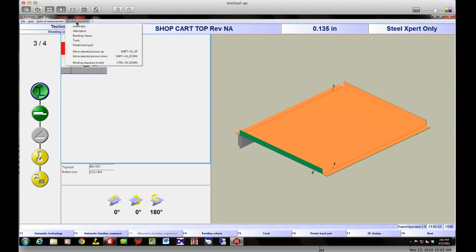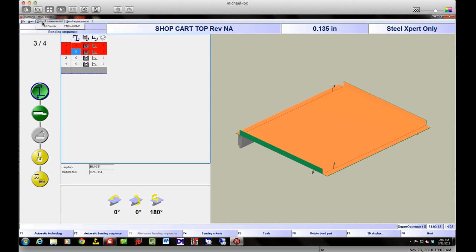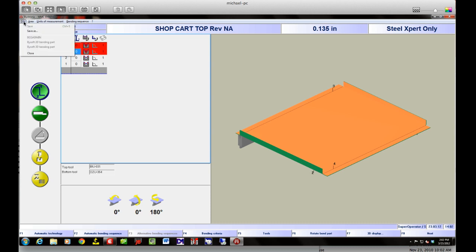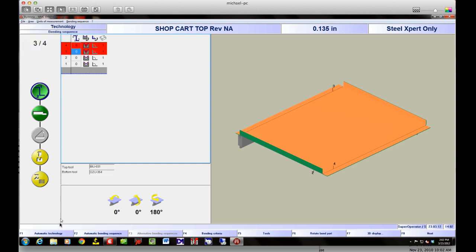In the options there are things I can turn on — tooling, units of measurement — and I can change my different areas this way as well. If you don't want to hit the F-keys, I would recommend just using them — it's a lot easier. F12 gets you out of everything, so if you're ever in a problem, think F12.